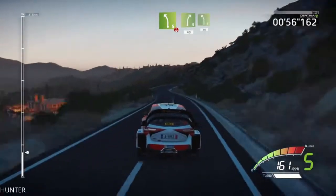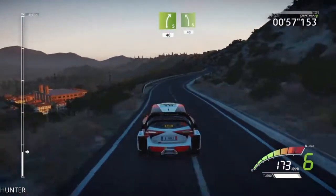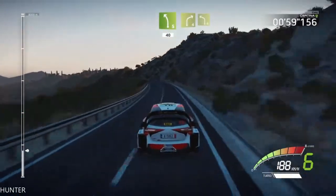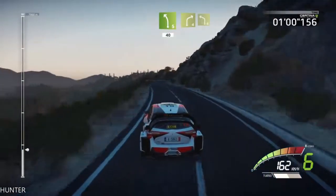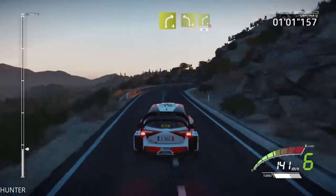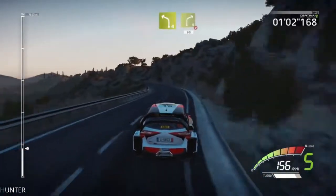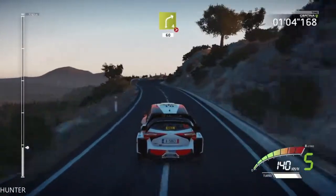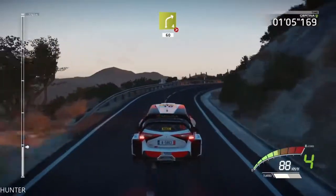40, left 5, short, 40, right 4, short, into left 4, long, keep in, into portion, break. Right 4, tightens, 1, 60.